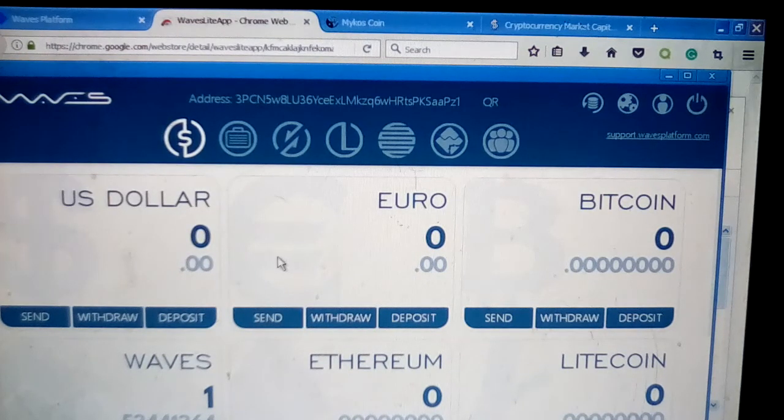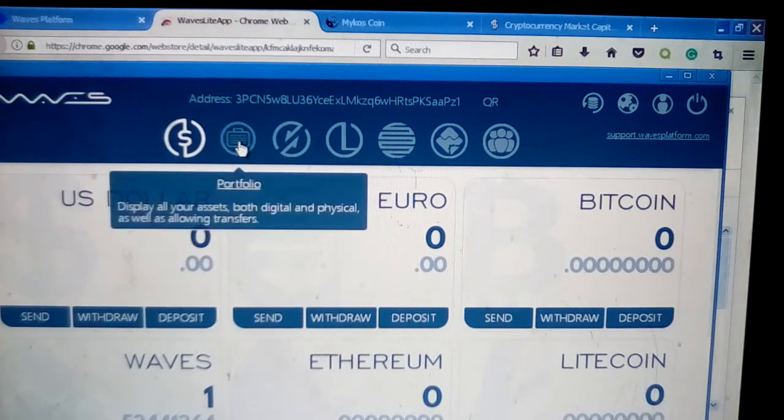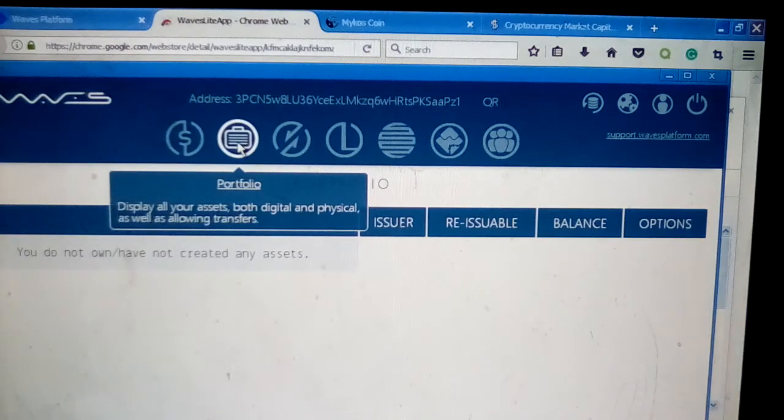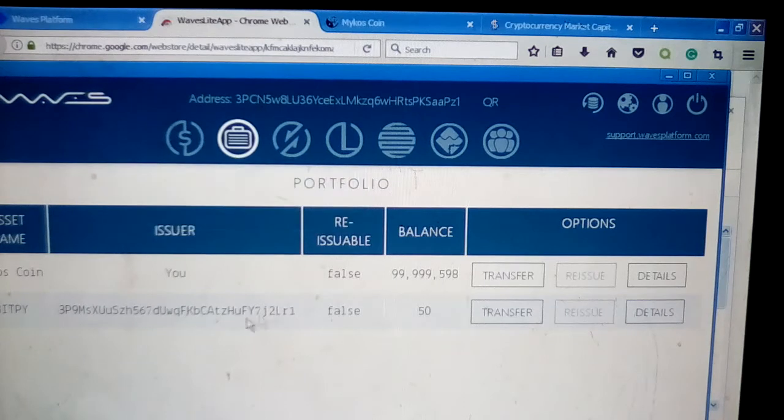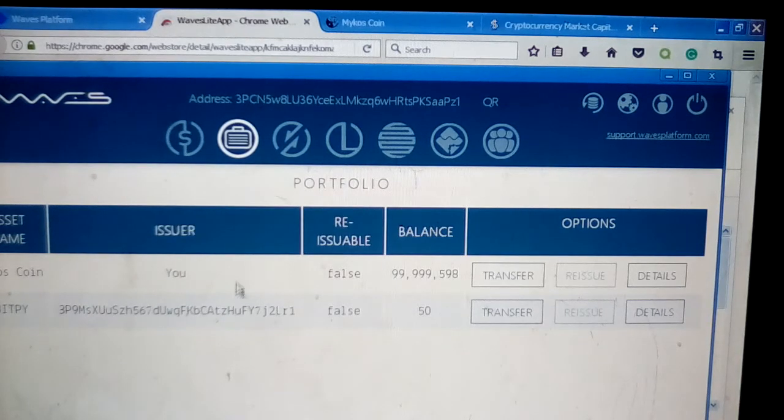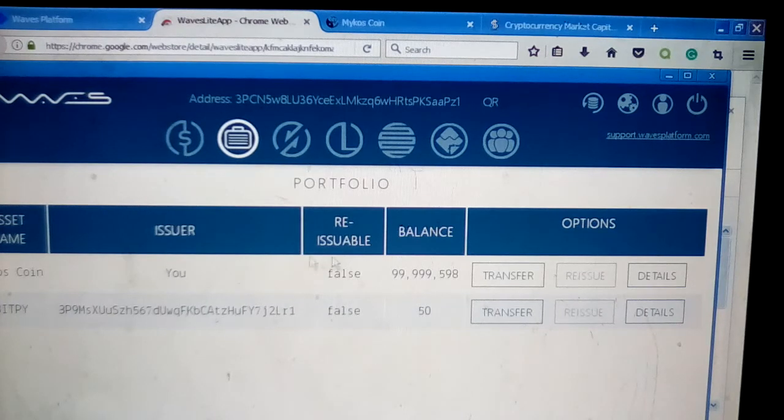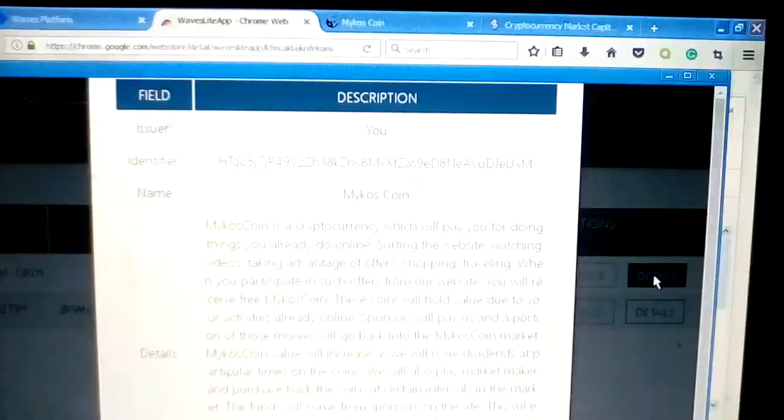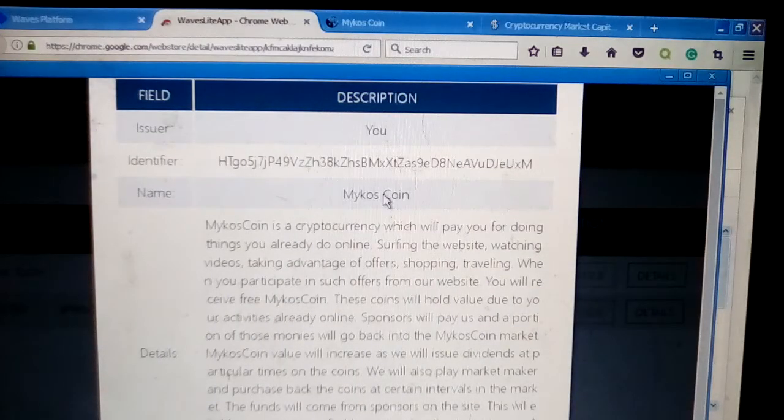The second icon at the top is your portfolio. This is going to show all the various assets that you own in your wallet at this time.